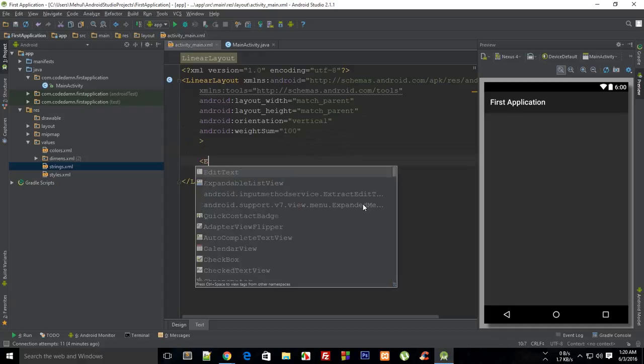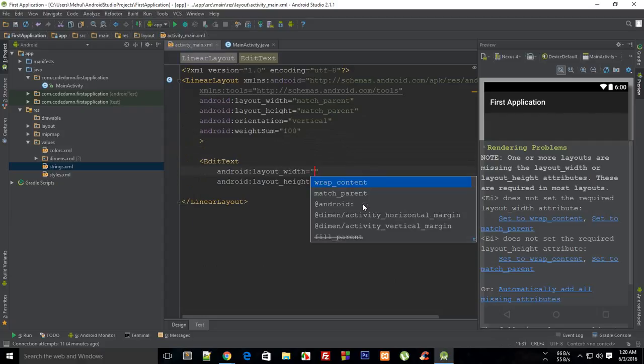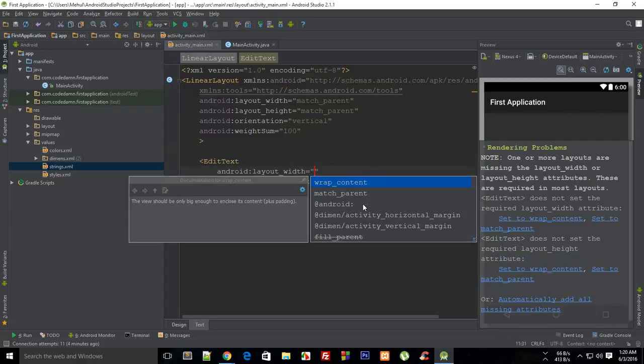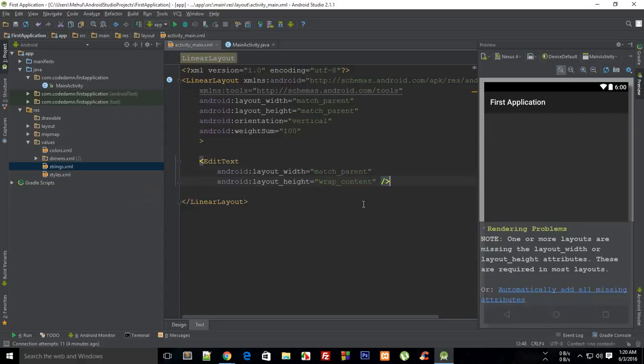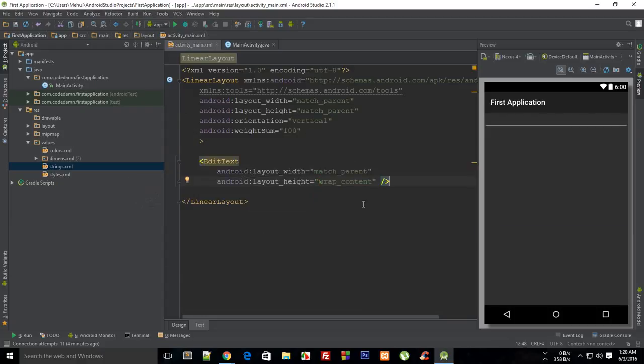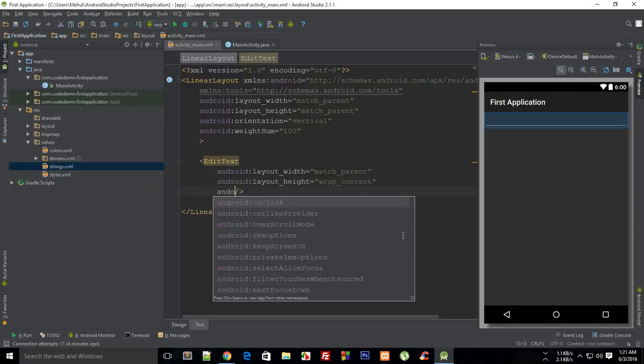I'm gonna say this is an EditText with width as match_parent and height as wrap_content, which sets the width to 100% and height to whatever it needs. Then I'm gonna set the Android hint as 'your name'.